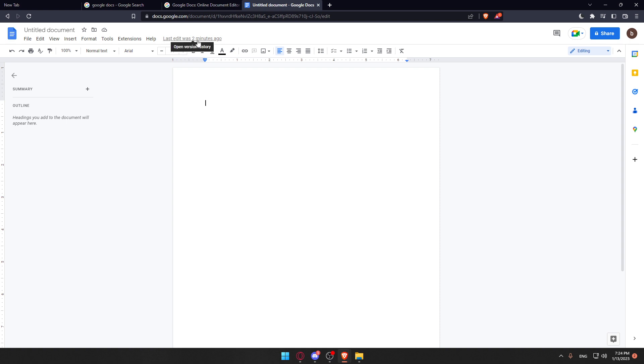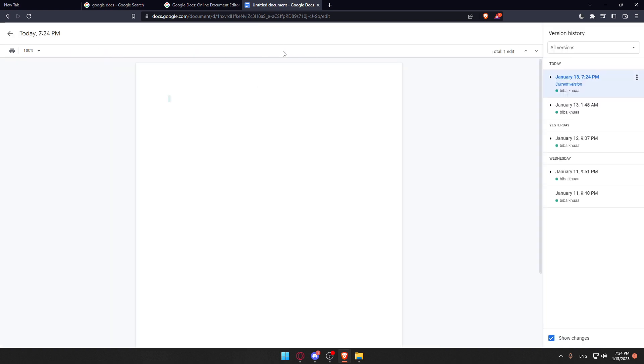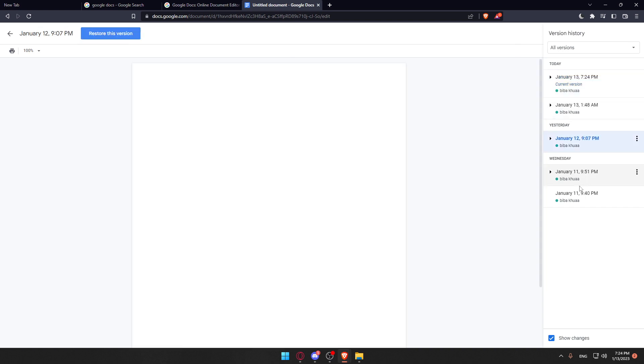The 'last edit two minutes ago' means the last time this page was edited was two minutes ago. If we type something, as you can see, this will change to 'last edit was seconds ago.' When we click on that, it opens the version history.